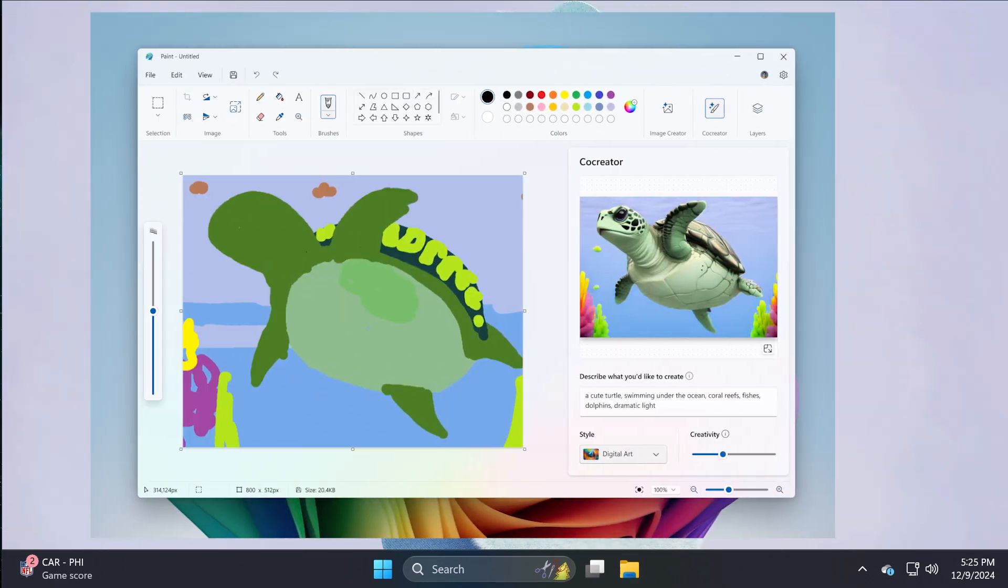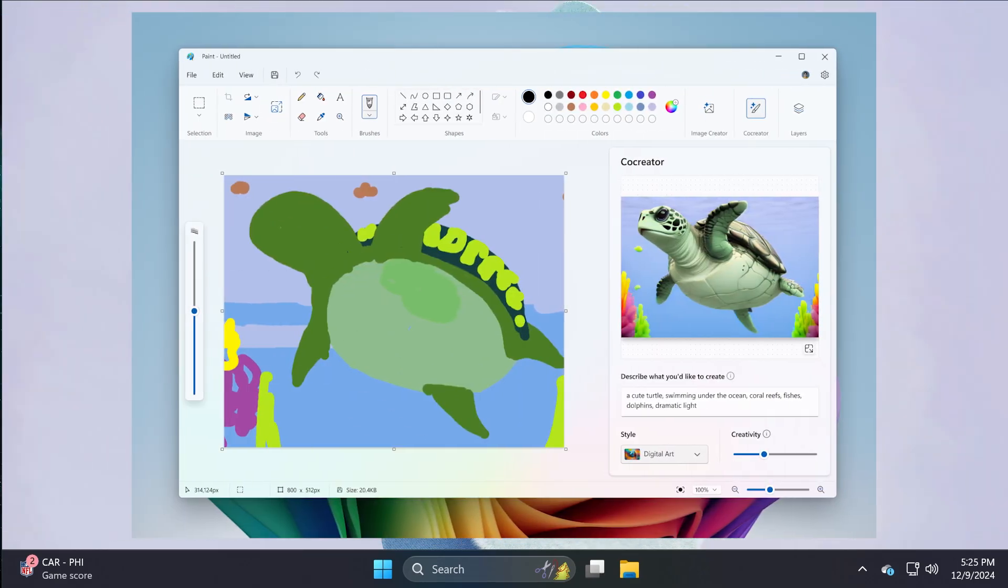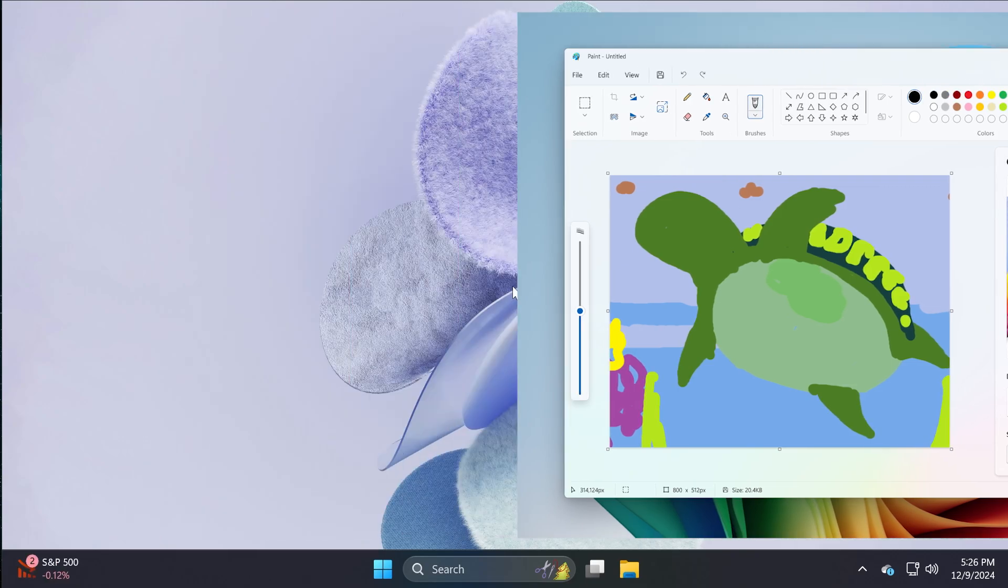We're also getting the new co-creator function in Paint. Basically, you can describe what you like to create and you have the style that you can select and also the creativity. So I think that is pretty interesting. Basically, you can draw something and the co-creator will improve the image that you've done. So I think this is a pretty interesting feature, of course, available for Copilot Plus PCs.